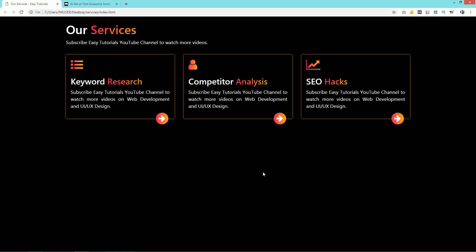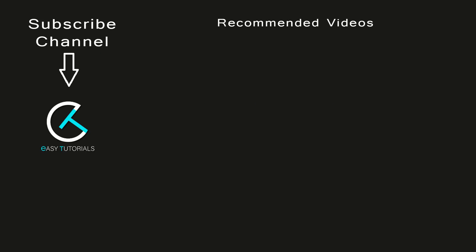Like this you can easily create this kind of services section on your website using HTML, CSS, and Bootstrap. I hope this video was helpful for you. If you have any doubt you can ask me in the comment section, and don't forget to like and share this video on your social media profiles. Thank you so much for watching this video till the end.